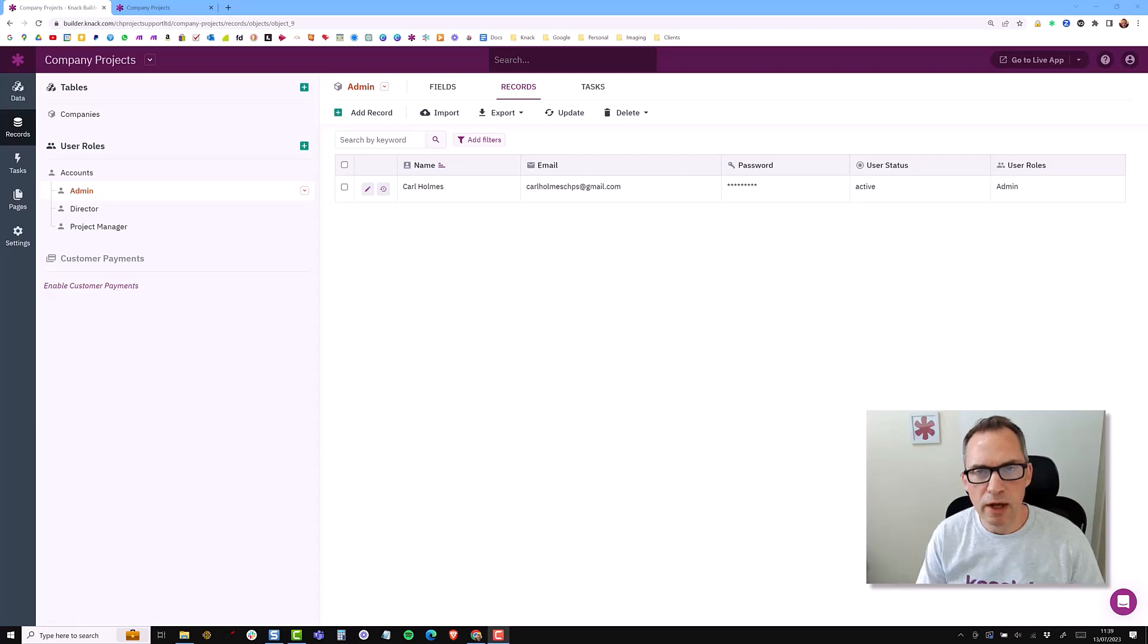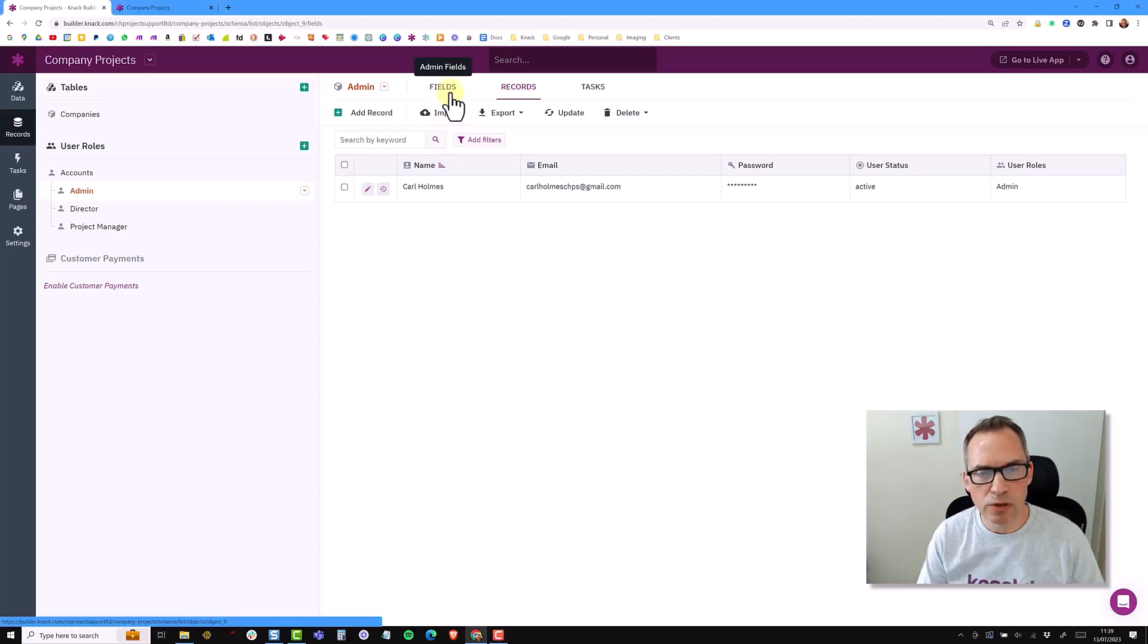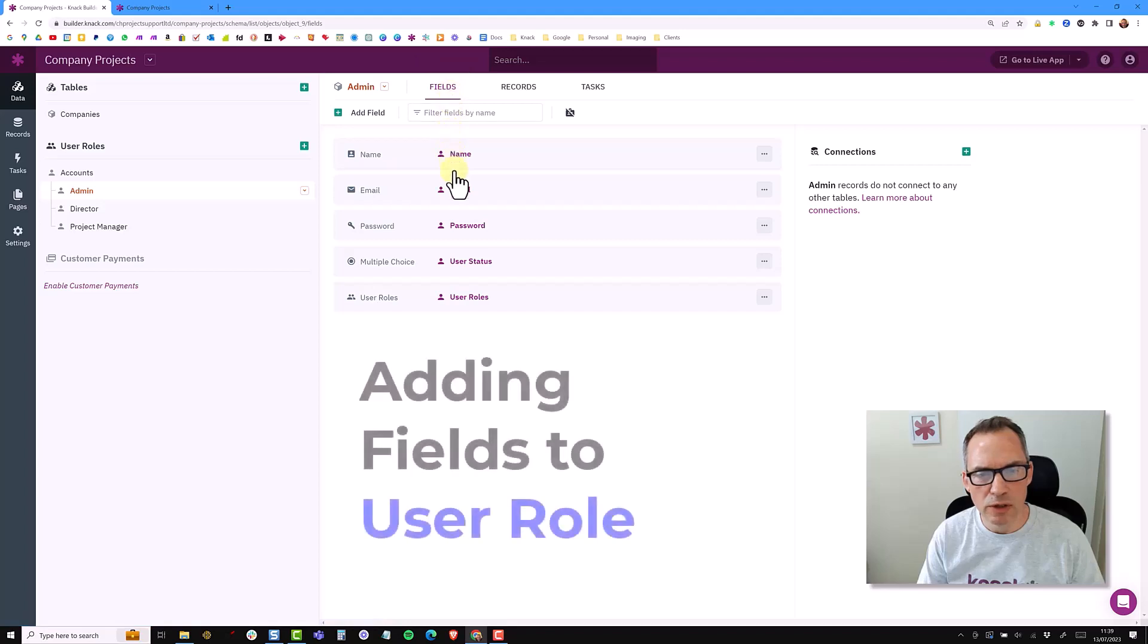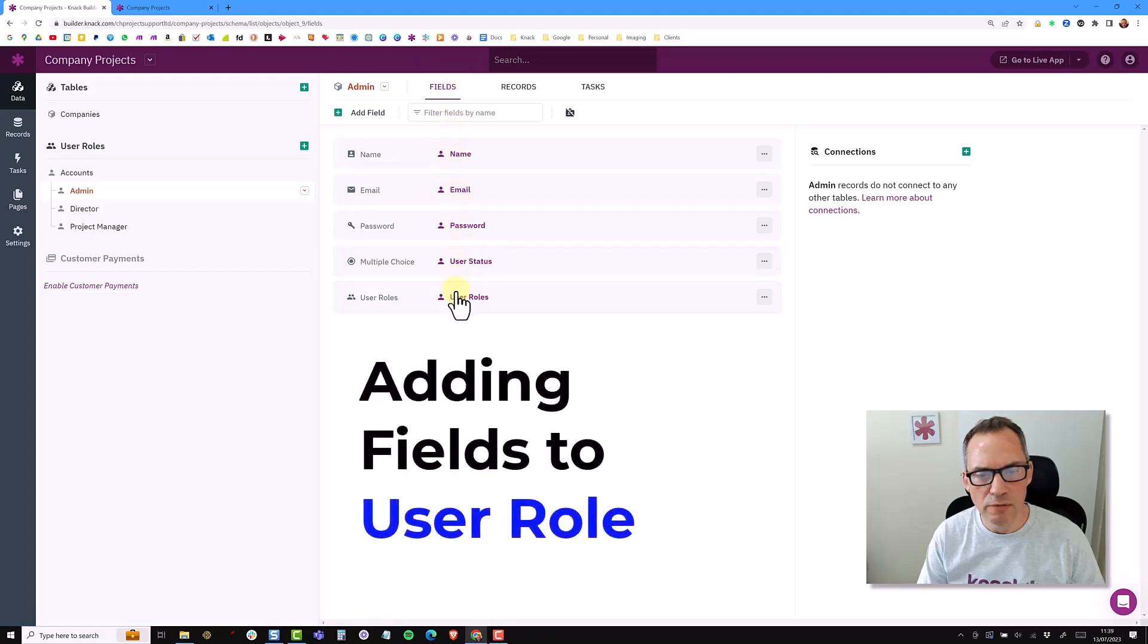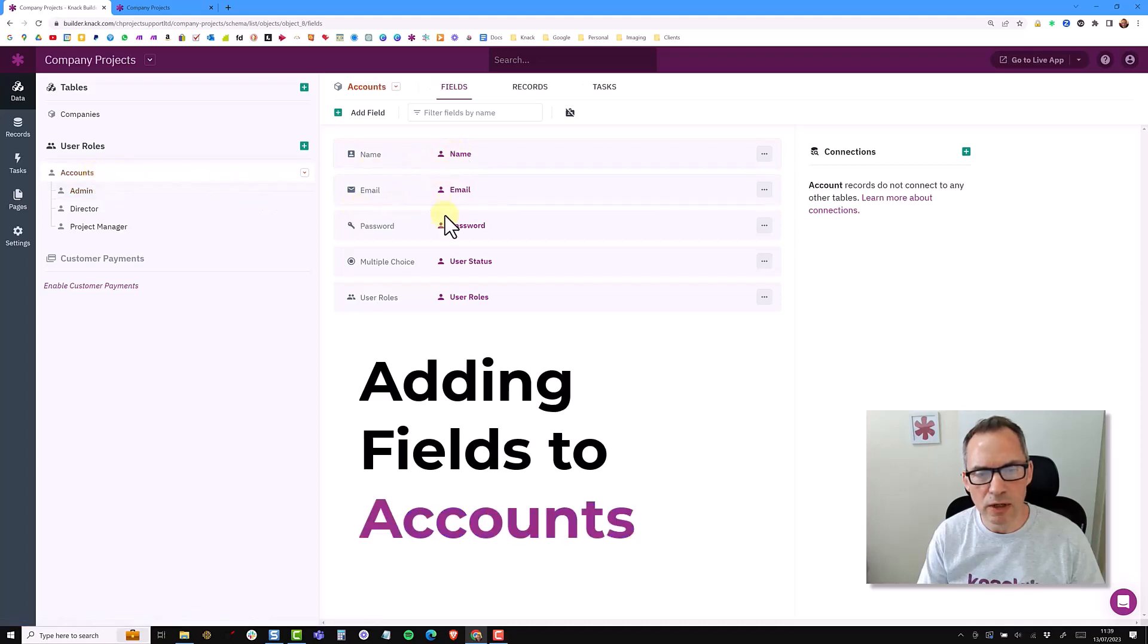In this video I'm going to start adding some directors and project managers to my accounts object. Then I would like to go through the difference between adding fields to a user role, so these are the set fields that are in a user role, whether you add fields at a user role level or adding fields at the accounts level.